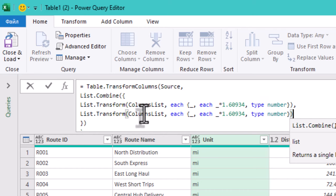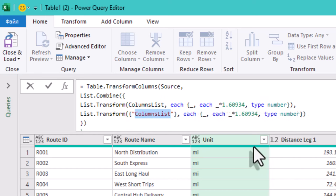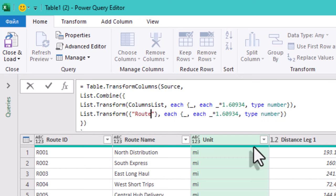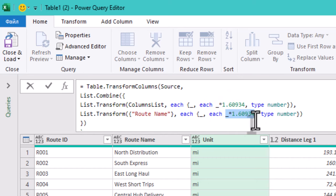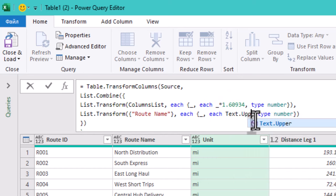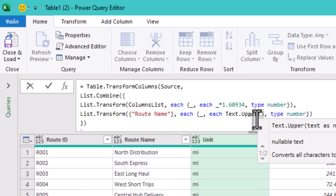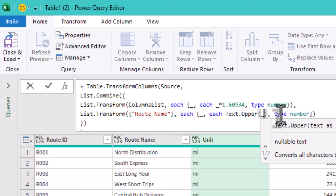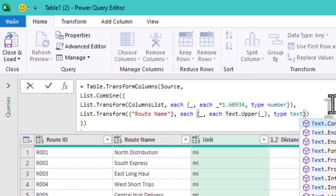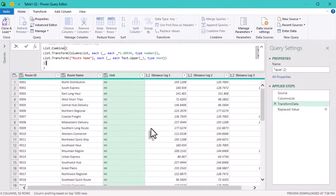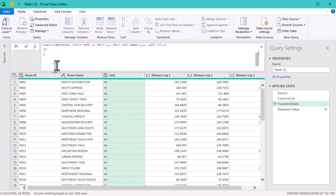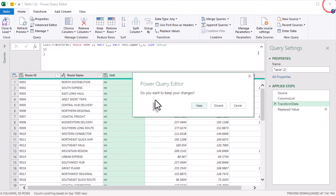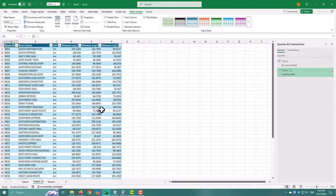List.Combine function combines multiple sets of transformations into a single step. Our first list applies the kilometer conversion to each distance column, while the second list capitalizes the road names. Using curly brackets helps us group the transformations together, making our code cleaner and keeping everything in one place. Don't forget, keeping all your business logic in one step makes your query much easier to maintain.